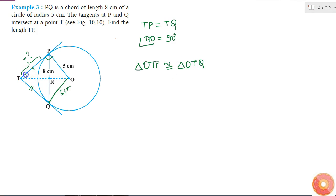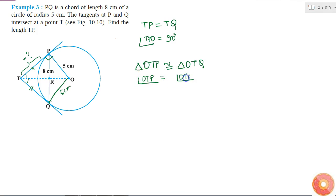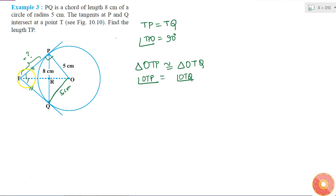So angle OTP is equal to angle OTQ, which means OT is the angle bisector of angle PTQ.